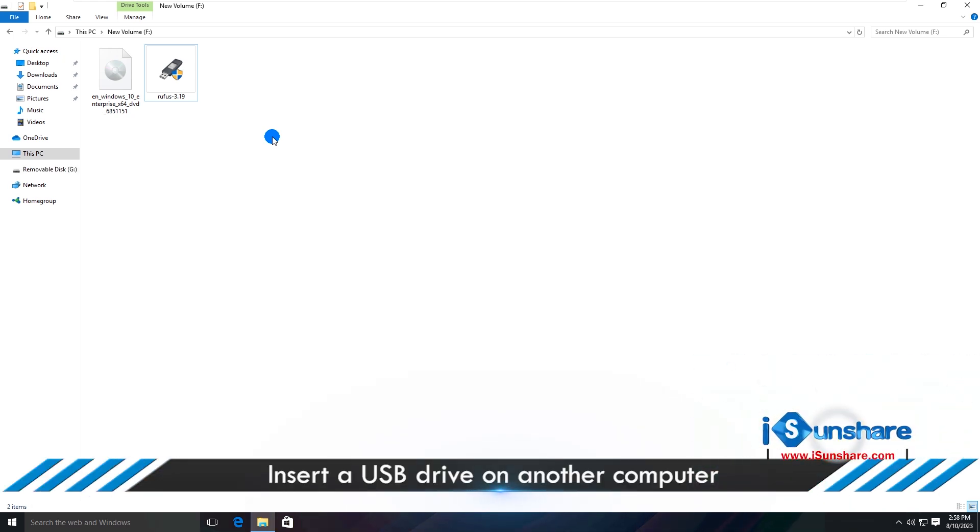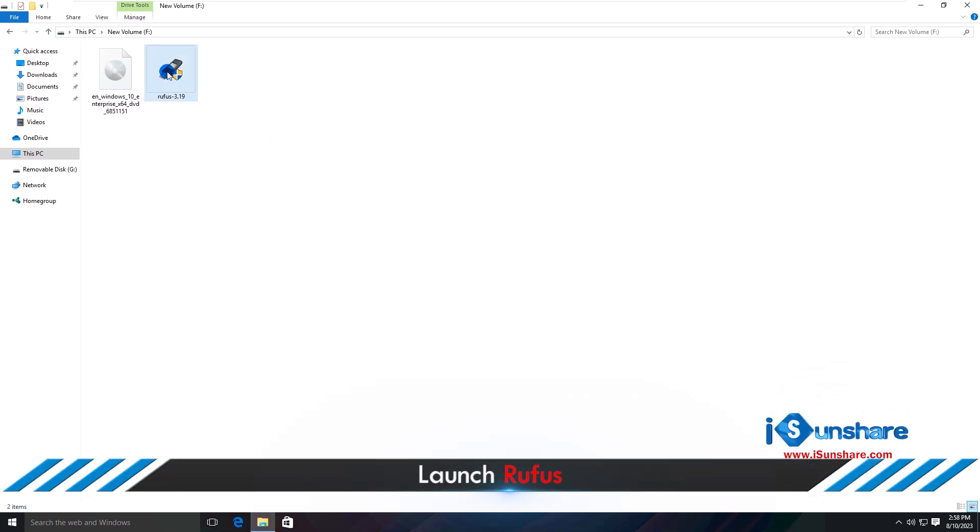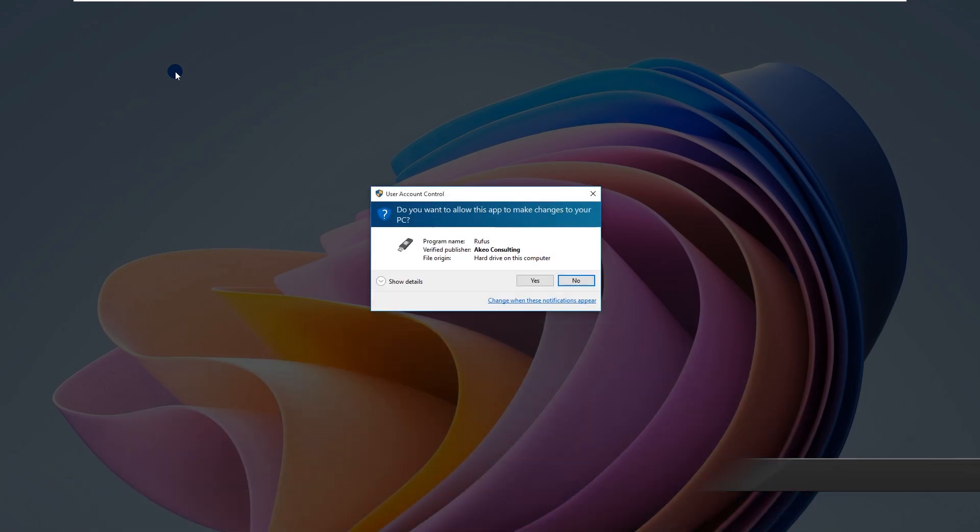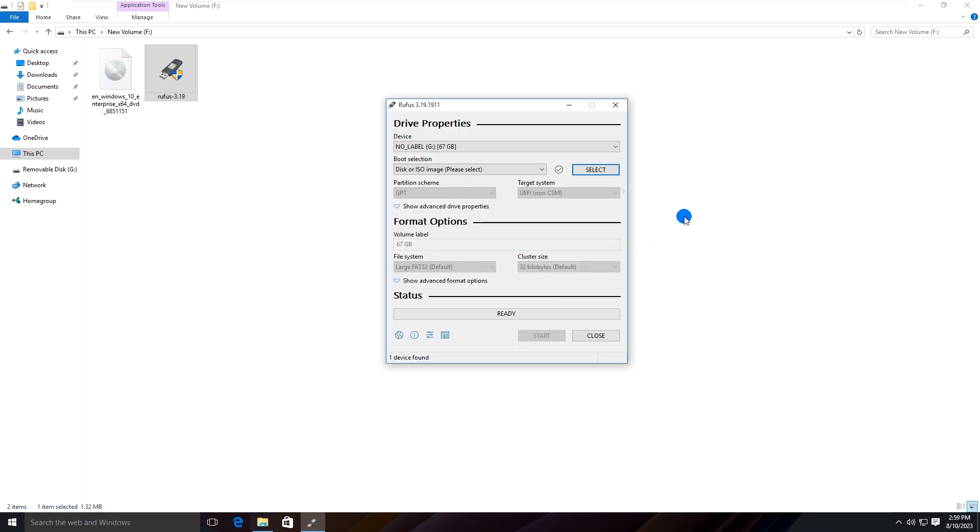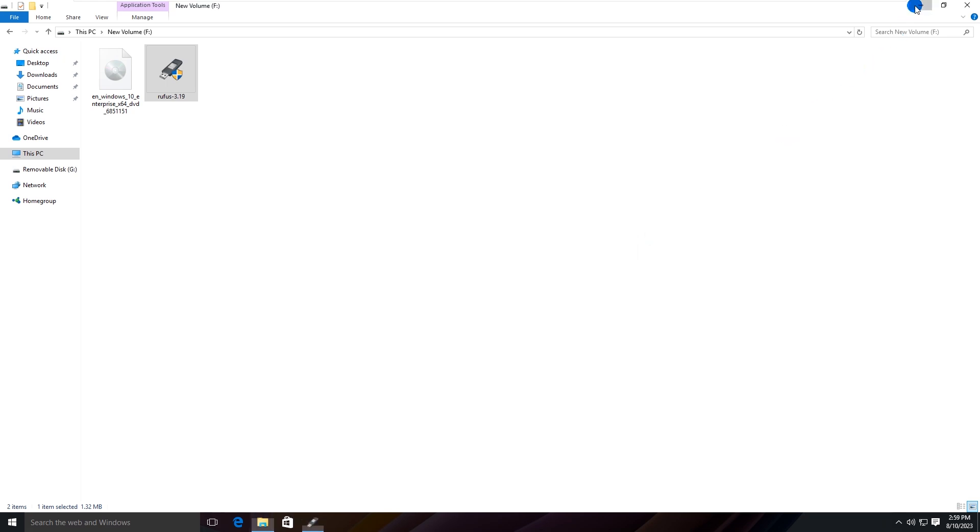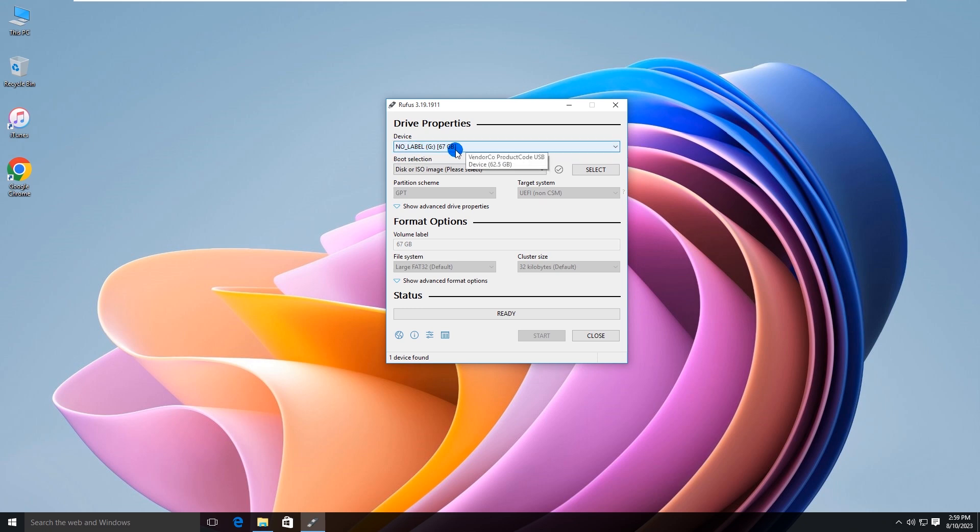Insert a USB drive into the computer and open Rufus. Select your USB drive in the device box.